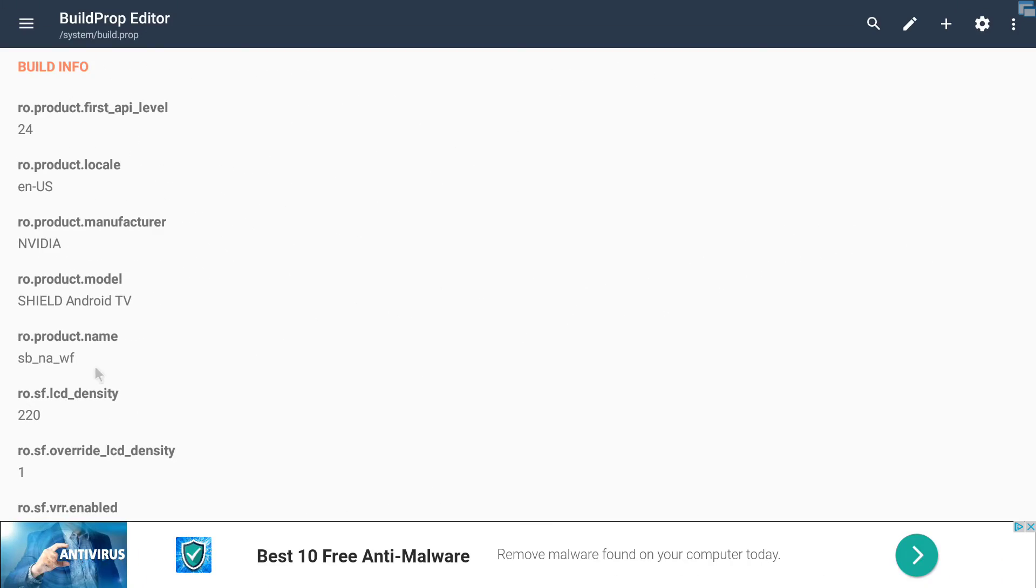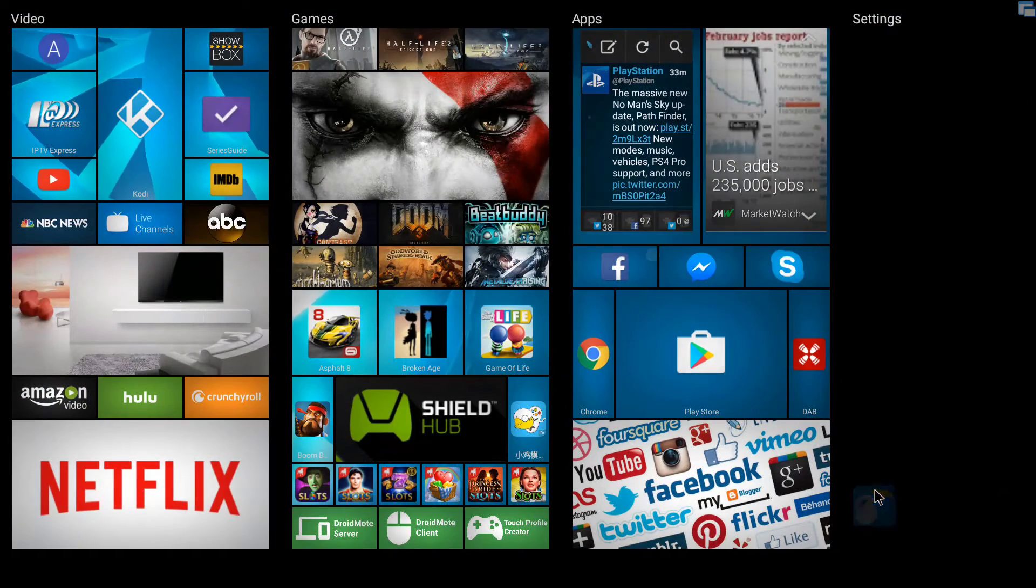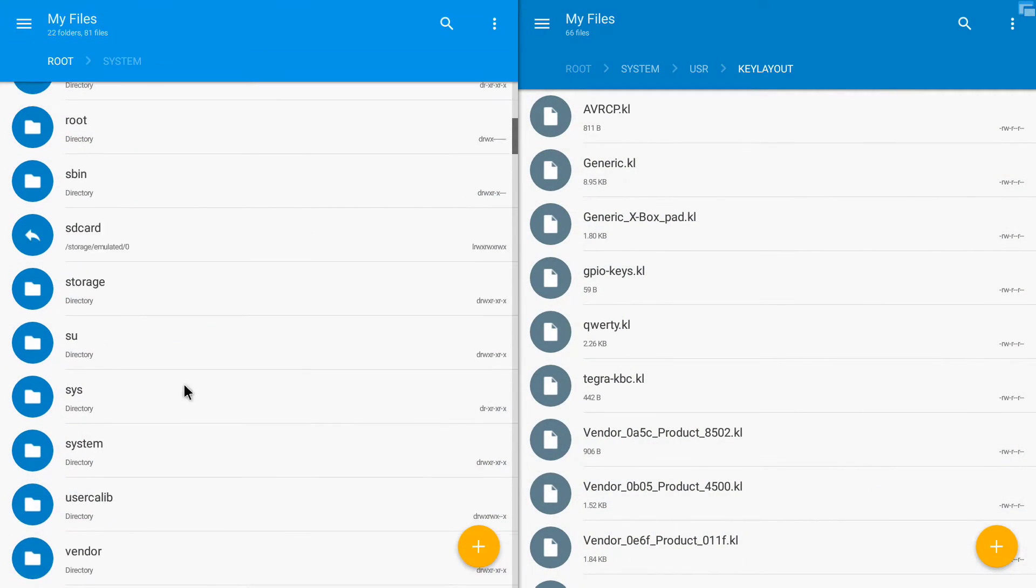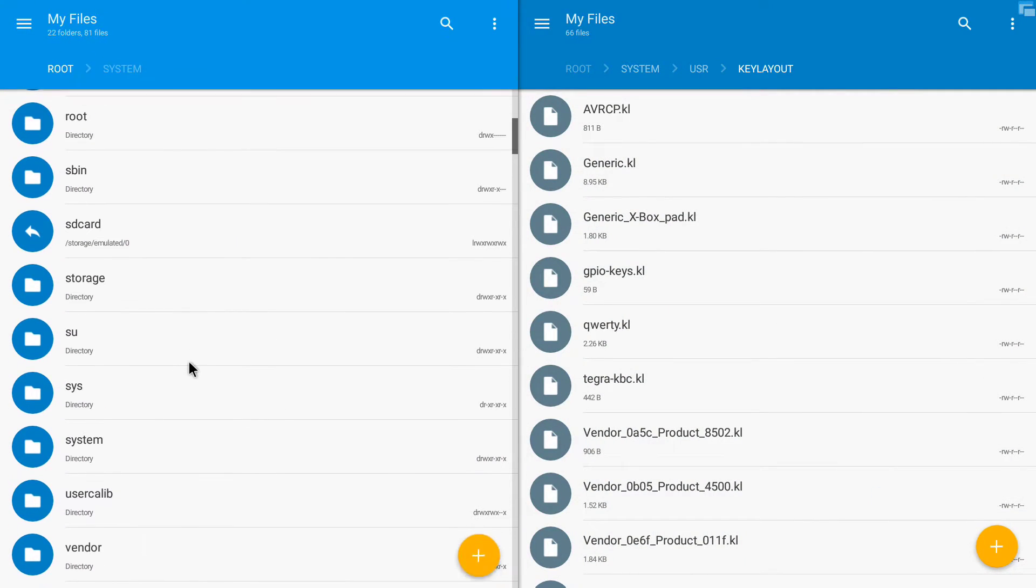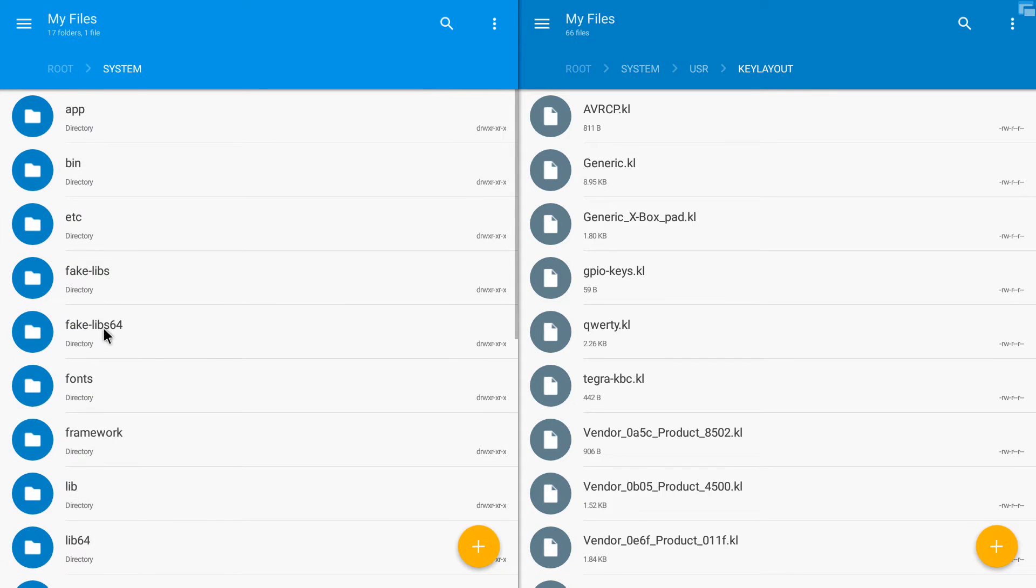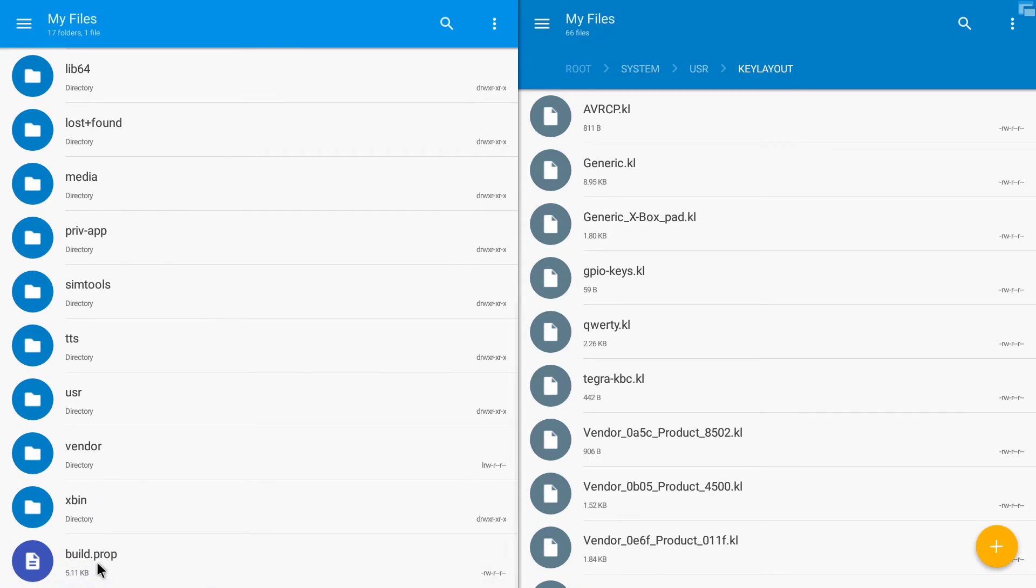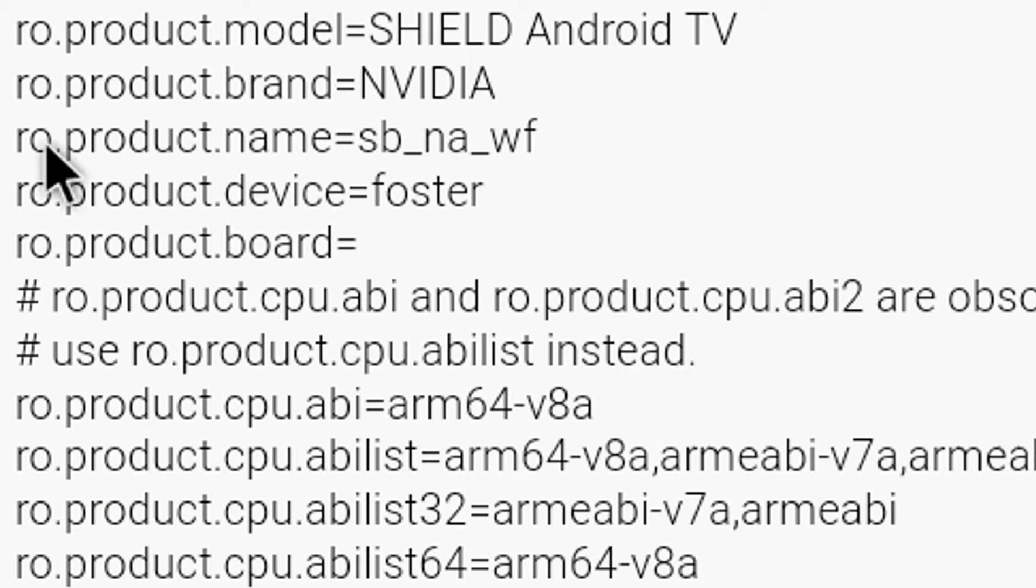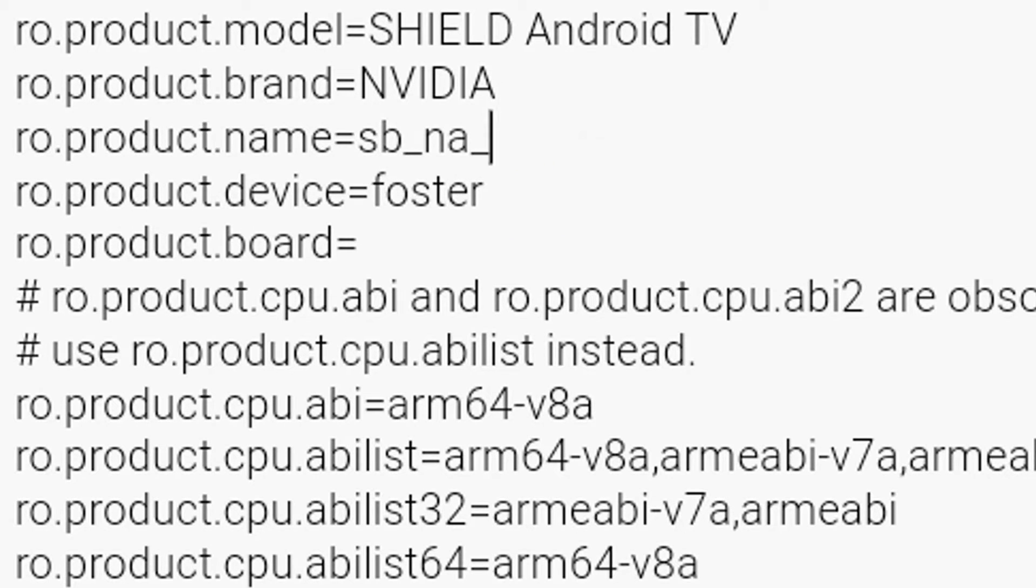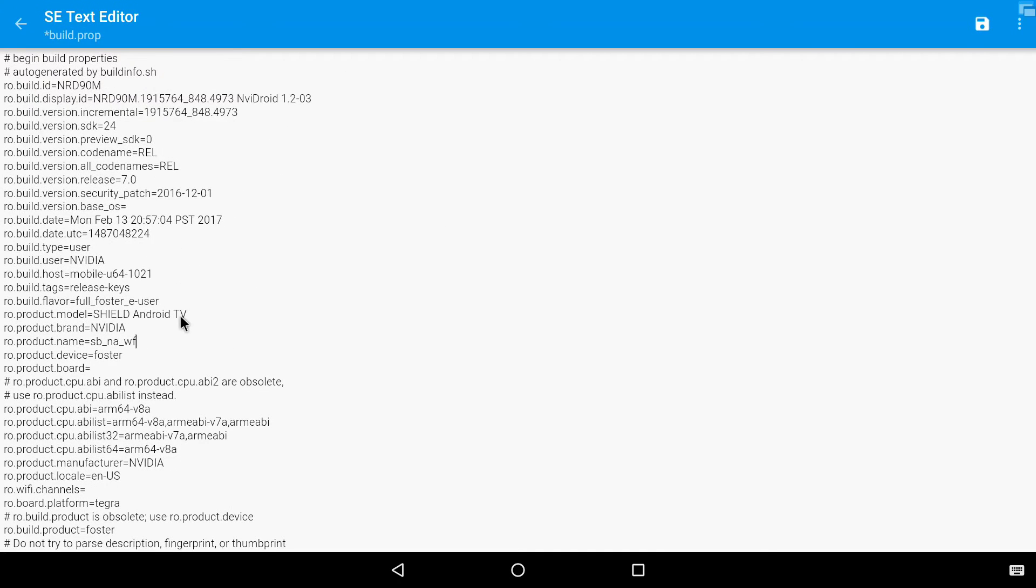And the second way of doing it is going into your file manager and go into system, root system, all the way down at the bottom, build prop. And we want to change this RO product name WF. I'm just going to put in like two of the characters in because we already renamed it in the other one. So it's renamed here as well. So SW NA WF.